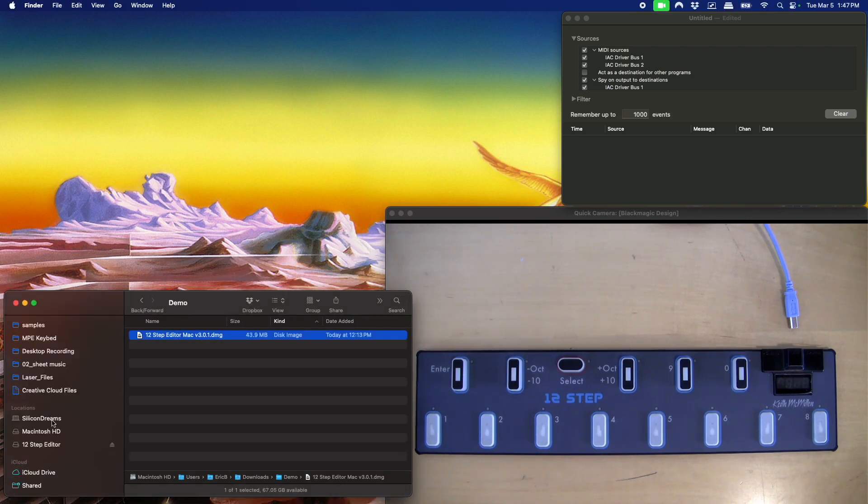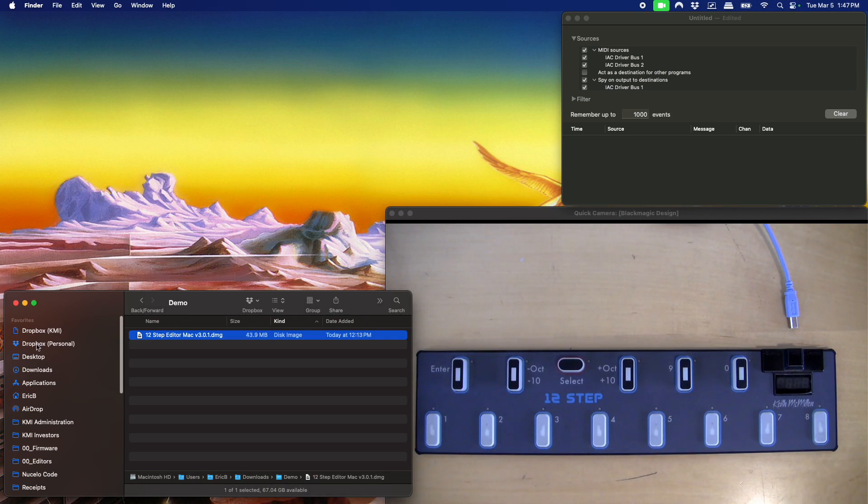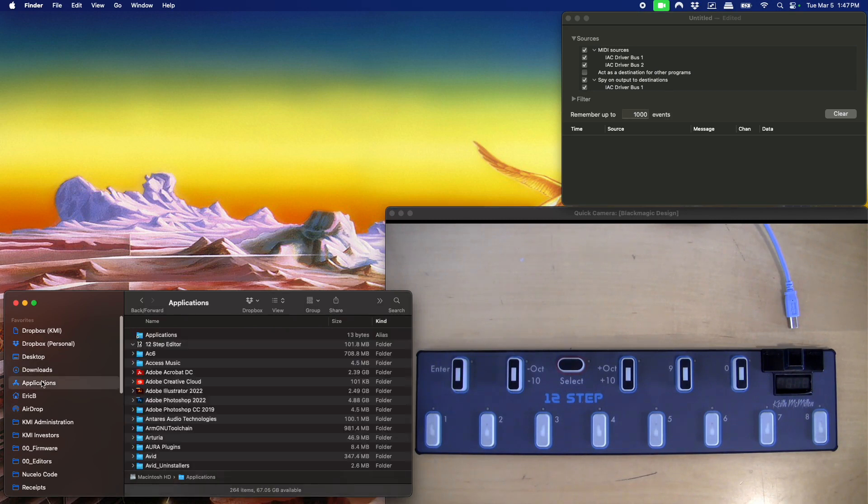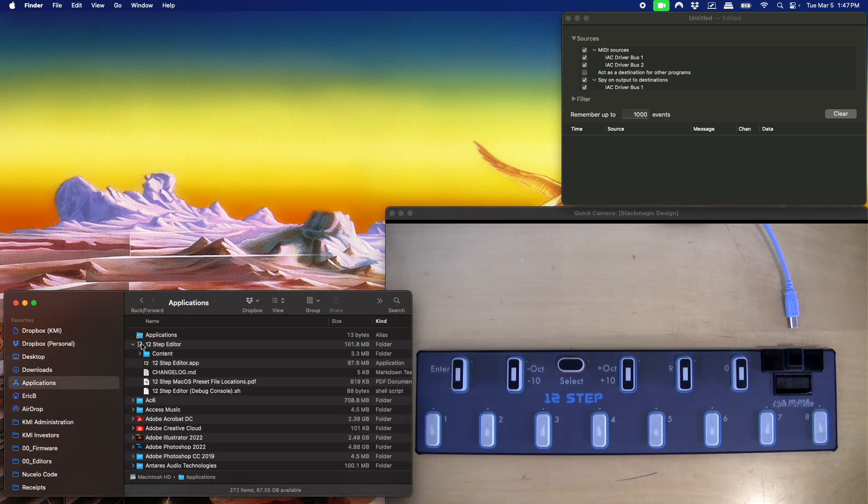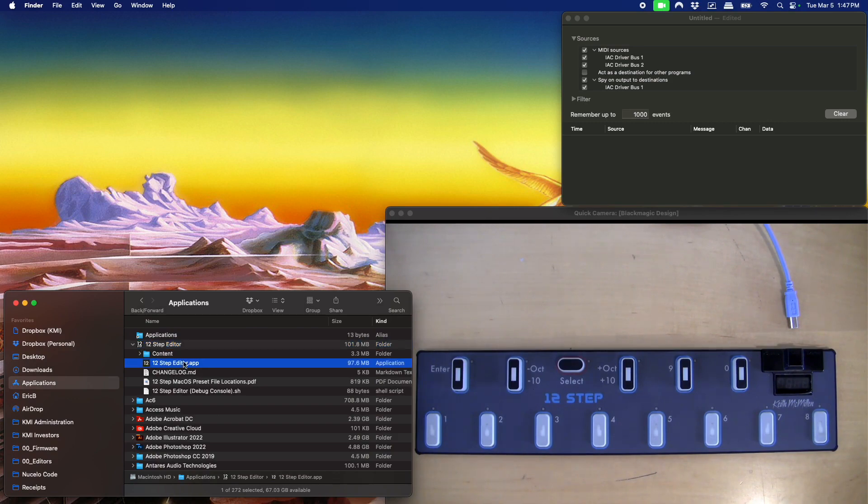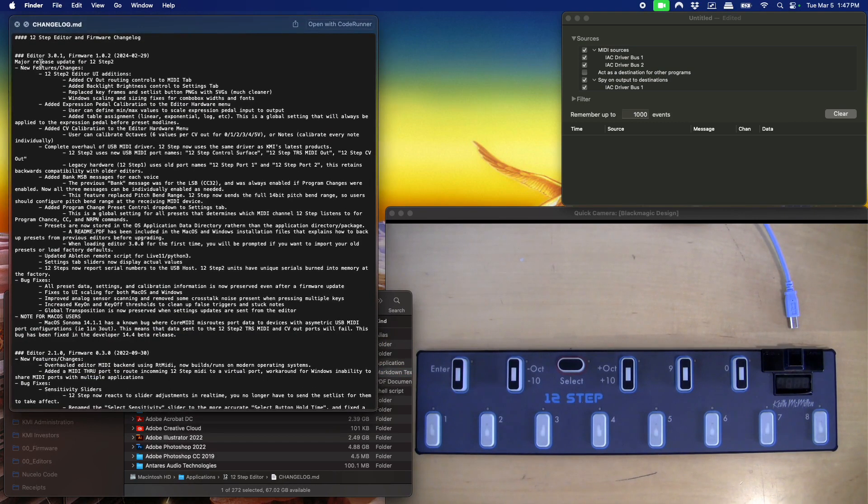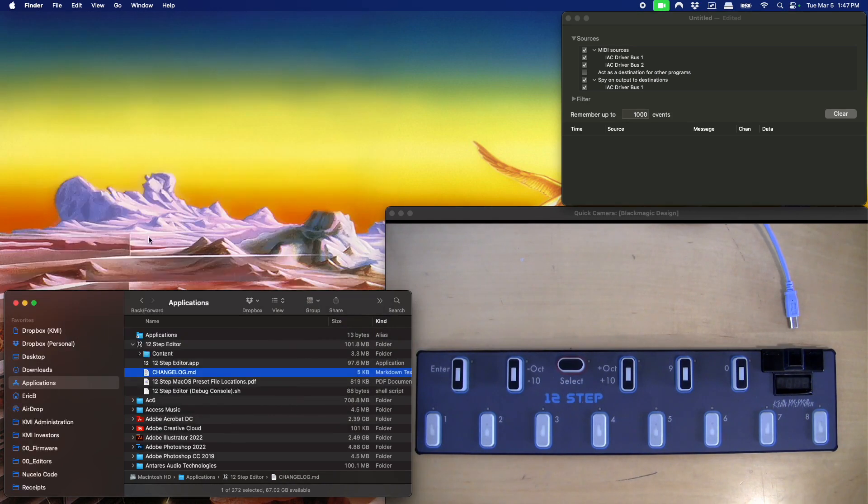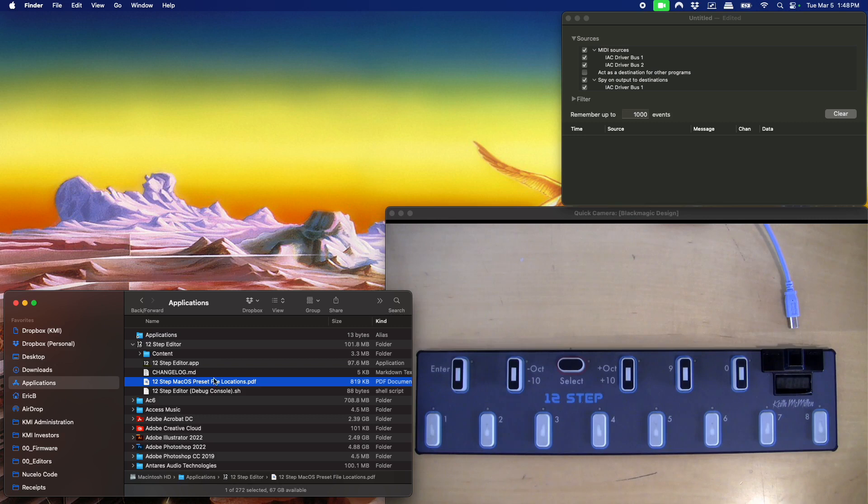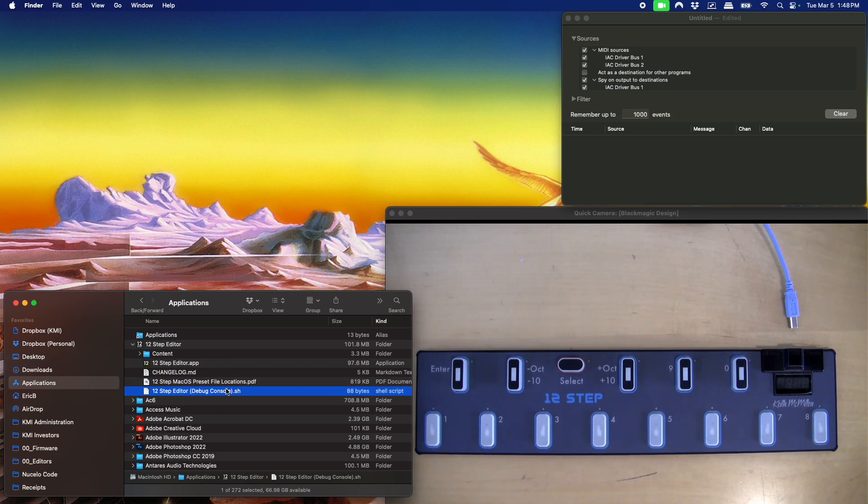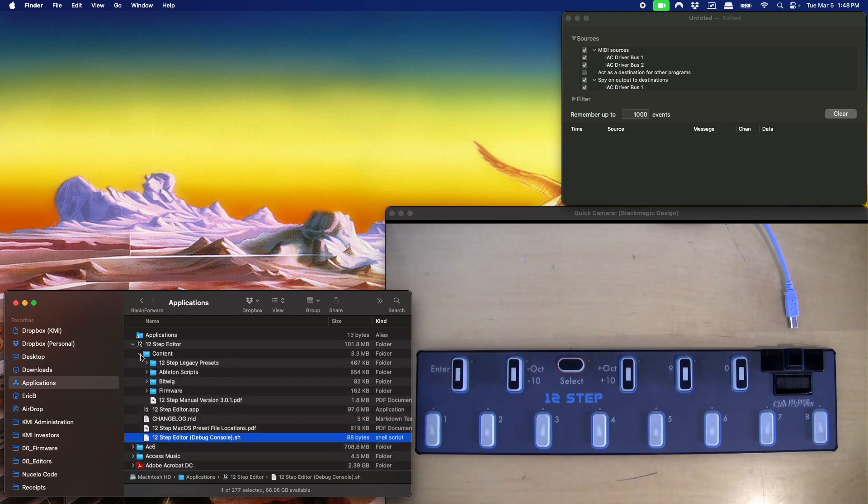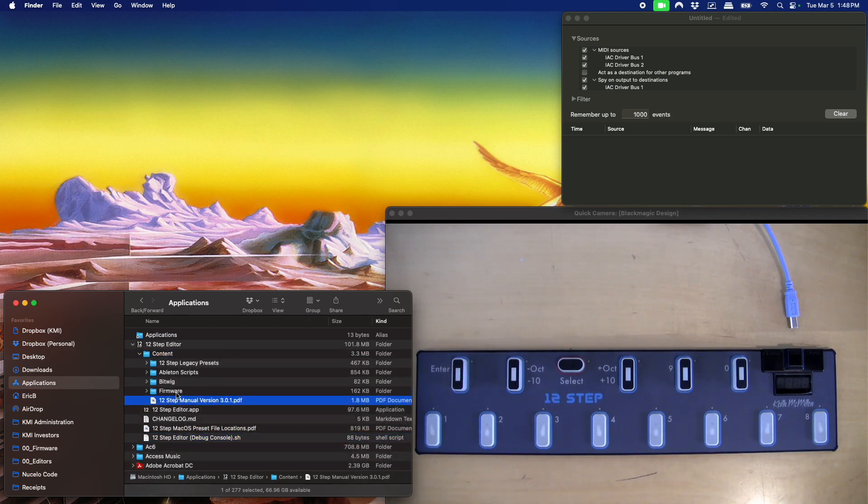Now you'll notice in the applications folder, there's now a 12-step editor folder that contains the editor itself. There's a change log here that you can read if you want to see what's changed. And then there's that PDF that we were looking at earlier. We've also got a shell script if you want to run the editor in debug mode.